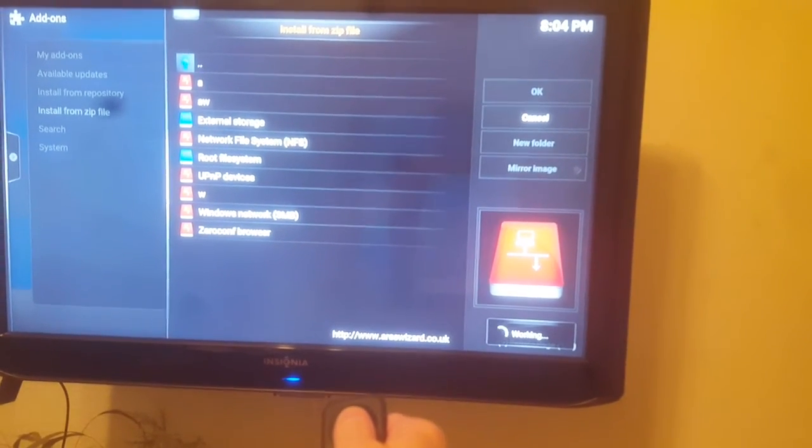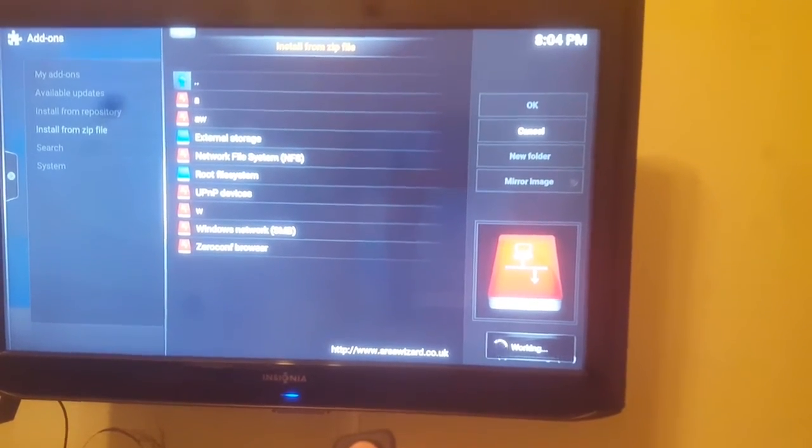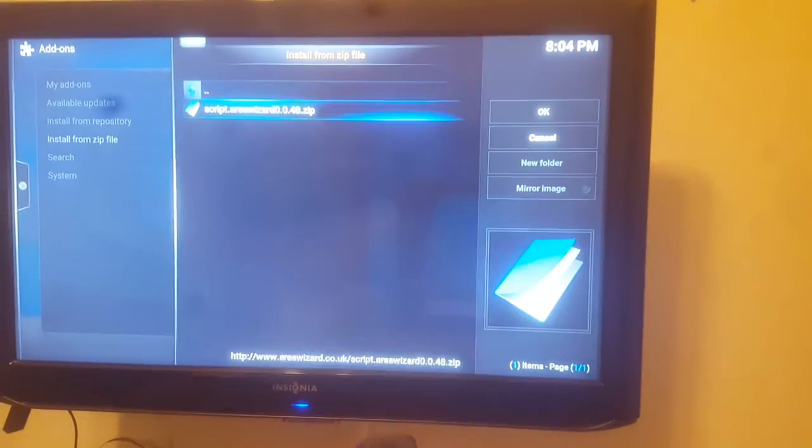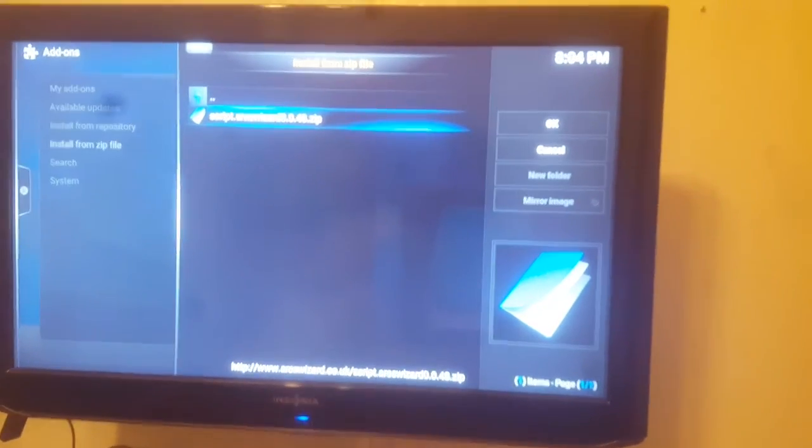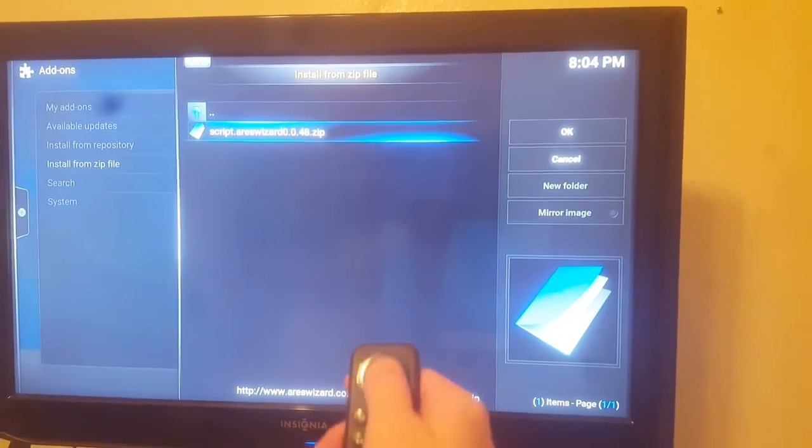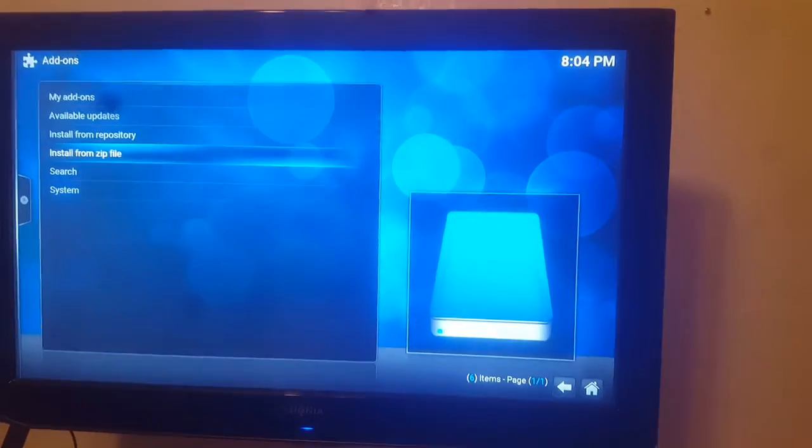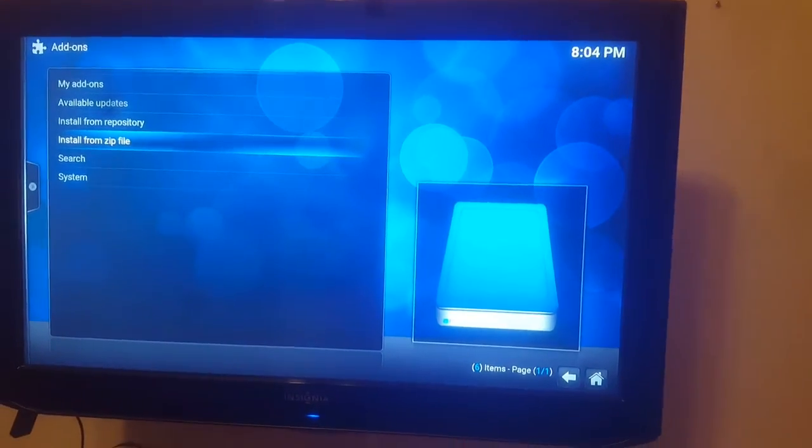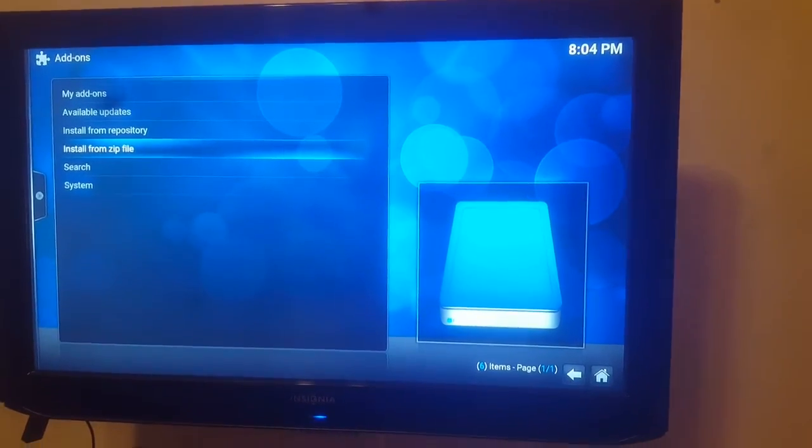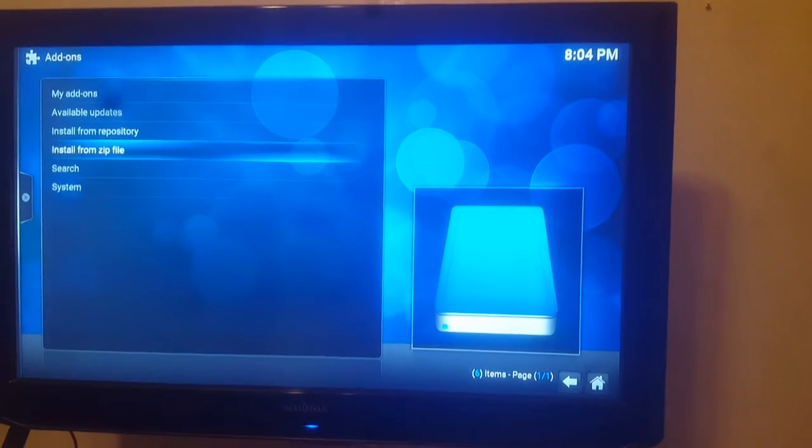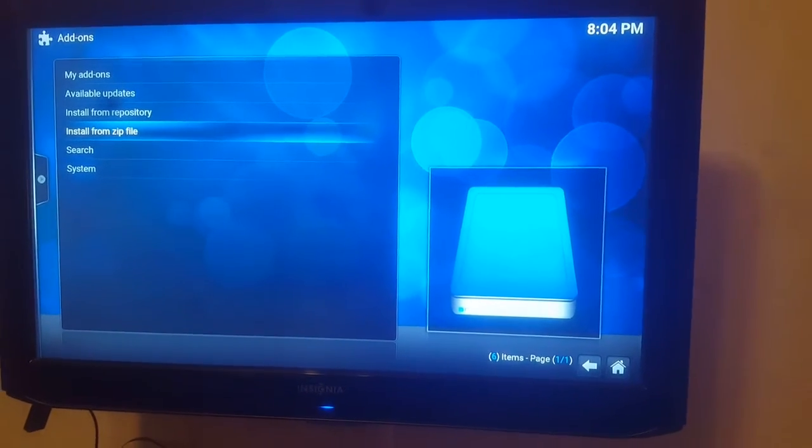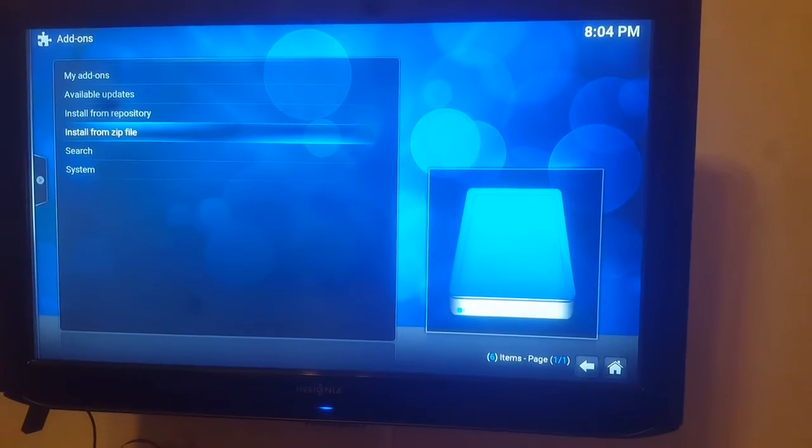Select that and then it'll show you a zip file here so there's that zip file AresWizard.zip and we go ahead and hit the center button on that. So it's going to download that zip file and install that zip file which is the AresWizard and that's really all there is to it.